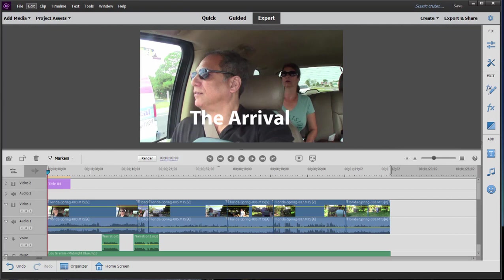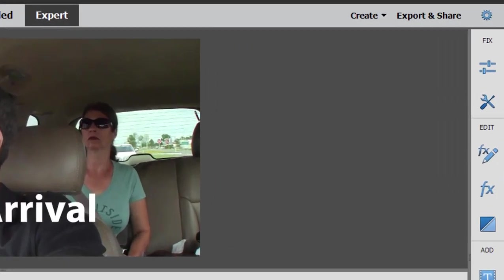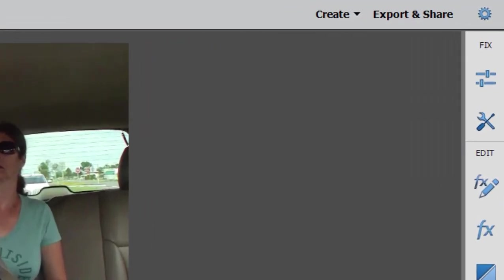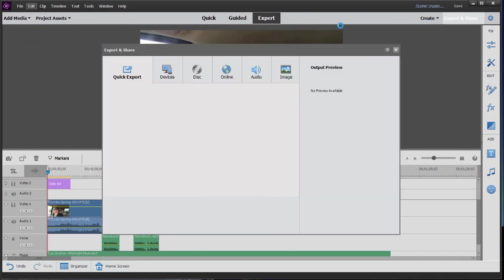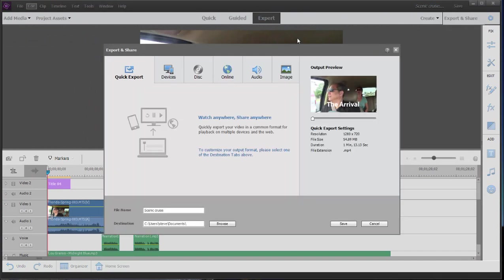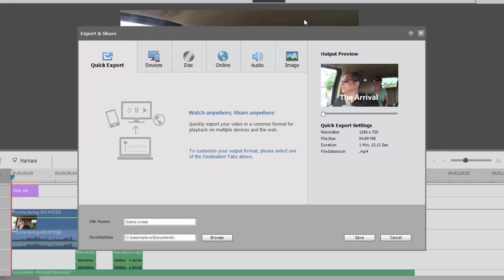The options to share your movie can be found in the upper right-hand corner under Export and Share. Click on that, and you have a number of very nice options.